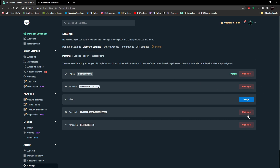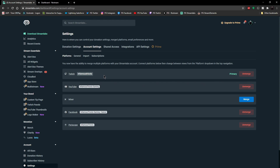Here, you're actually going to be able to add and merge all of your specific accounts that you want to be streaming to. For myself, like I mentioned — Twitch, YouTube, Facebook, and Periscope, which is Twitter — I have all of those attached at this point, and they're all merged together onto my Streamlabs OBS account. This is key in regards to being able to set up your alerts for all of these platforms.